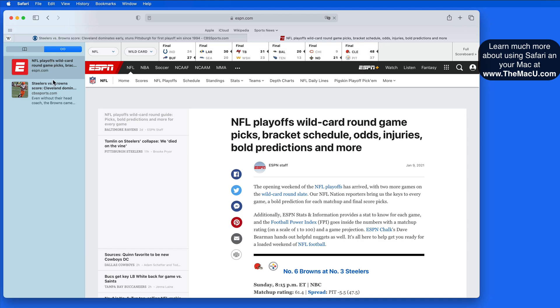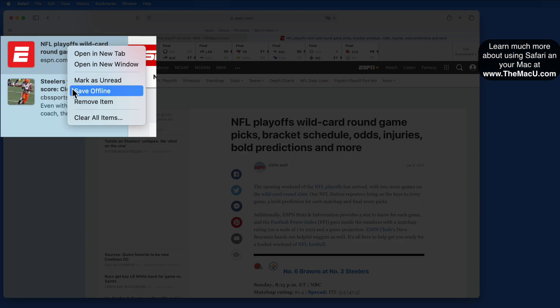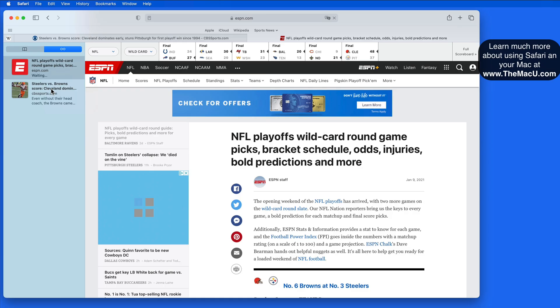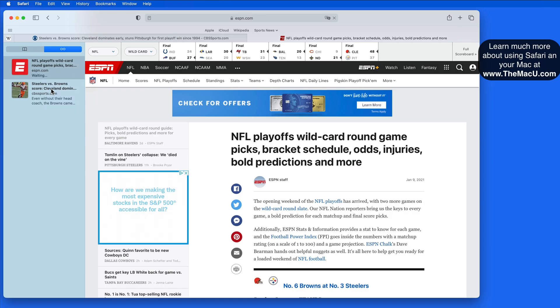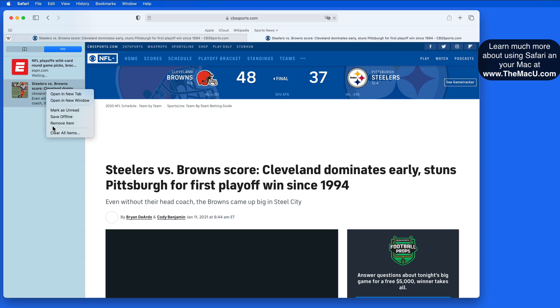Right-click on an article in the Reading List and we can save it for offline viewing. So if I'm about to board a flight or head somewhere that I'm not going to be connected to the internet, I can download the full article in Reading List first.